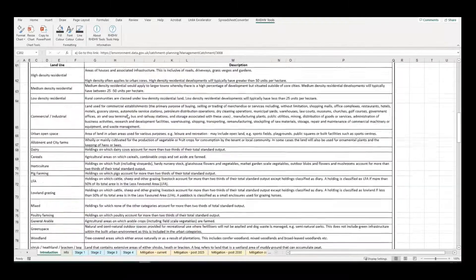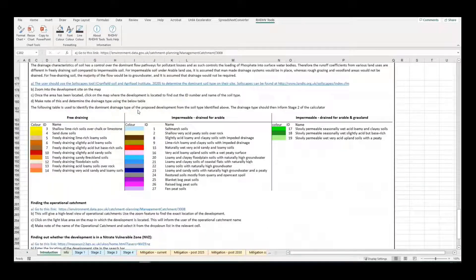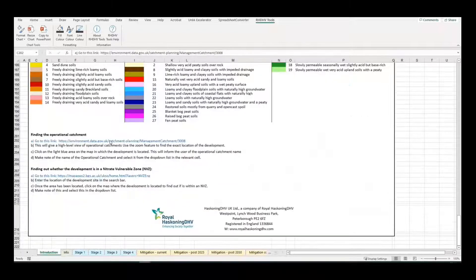There is also the criteria for determining soil drainage characteristics and instructions for operational catchment information and the location of nitrate vulnerable zones.